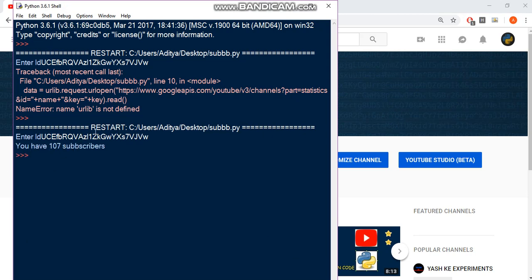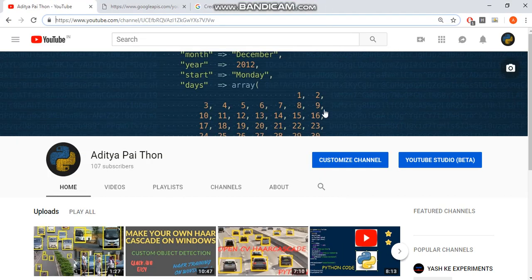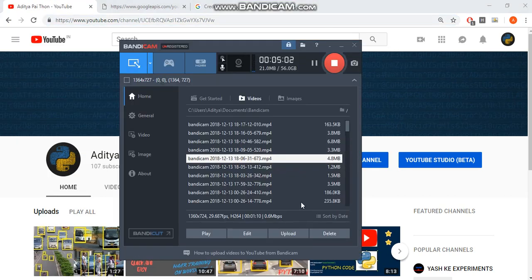And this is pretty much it in this video. In my next video, what we are going to do is we are going to use this number as a notifier in Windows. So we are going to send notifications in Windows and we are going to schedule the script to be automatic. So stay tuned and do subscribe. Thank you for watching.